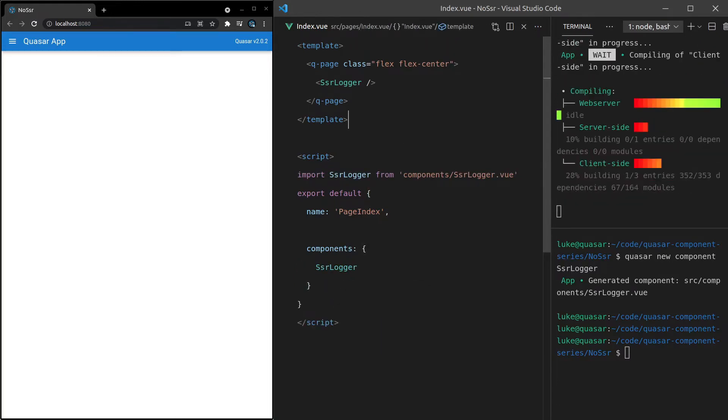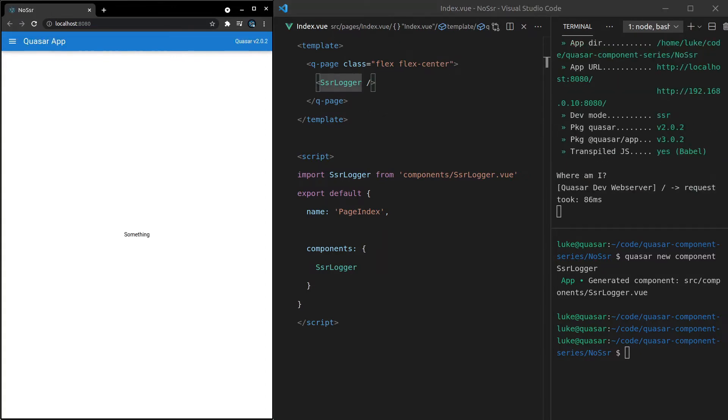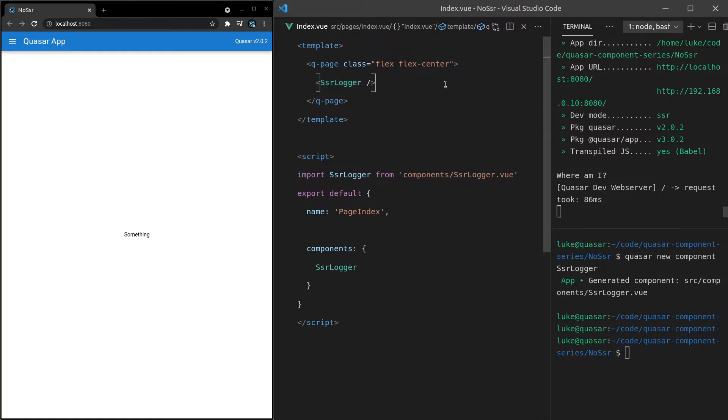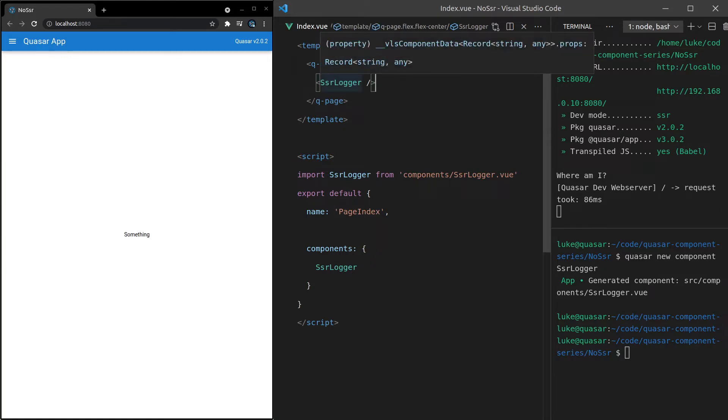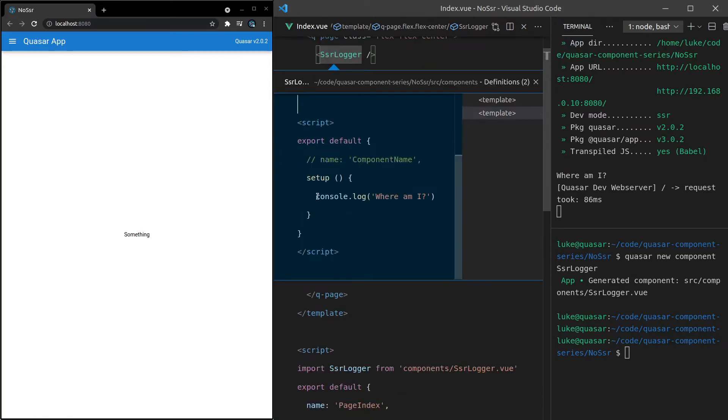So if we just leave the component there by default and save it, and then I refresh the page here, notice that we get where am I in our SSR server. That's because the server is rendering this component. As it renders the component, basically it's coming down here and that console.log is now happening on the server side.